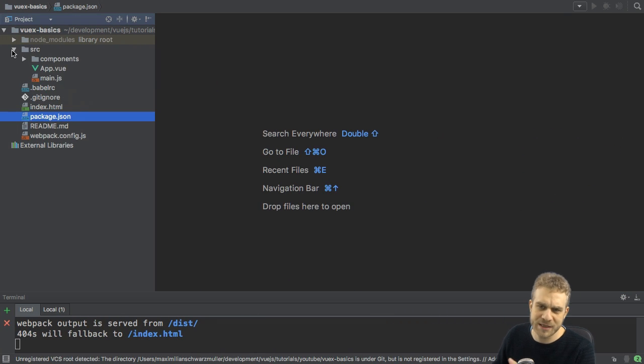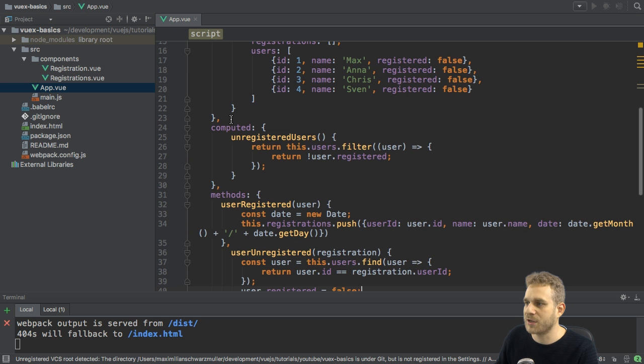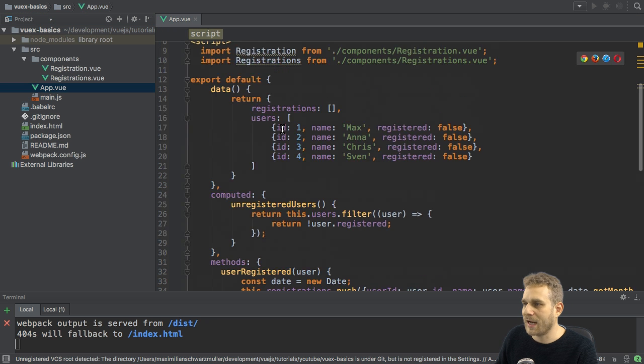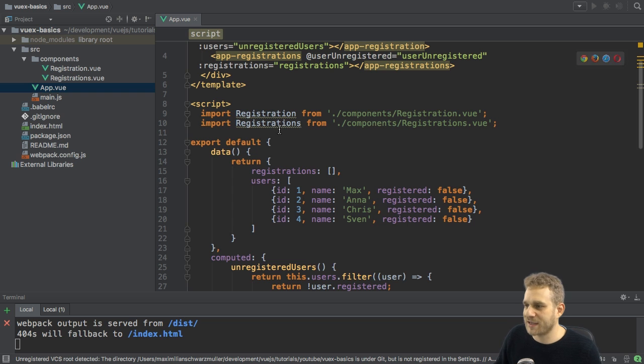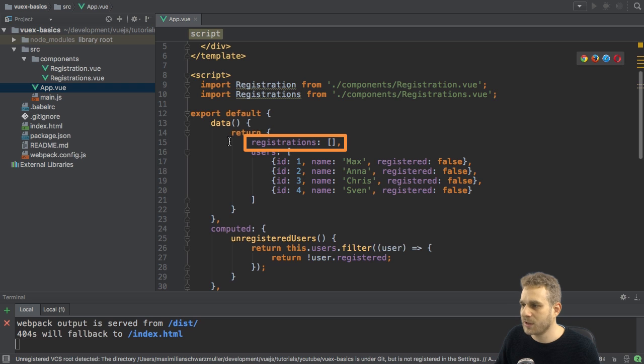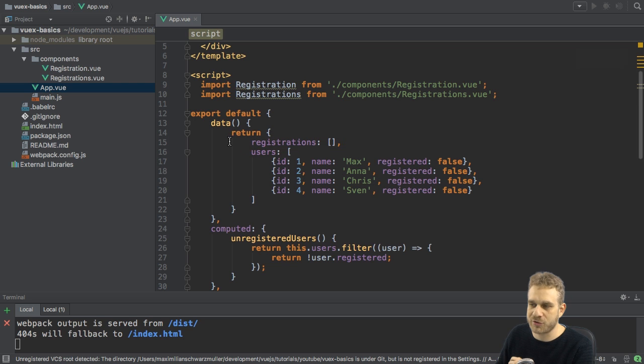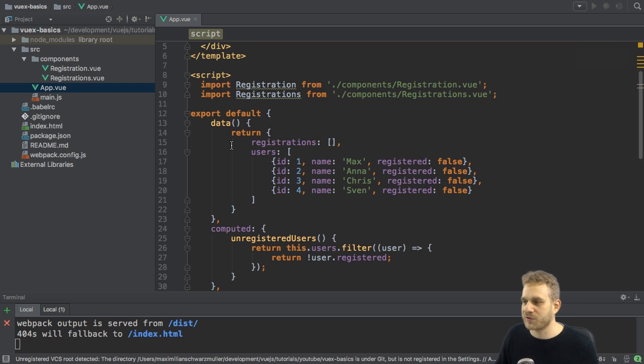It's a very simple application, as you can tell. I got only two components and my app component here. And in the app component, I'm basically managing my whole state. With state, I mean I manage my registrations here and my users, the total number of users or all the users I have.